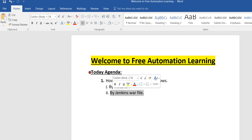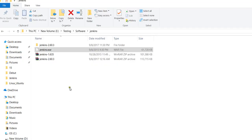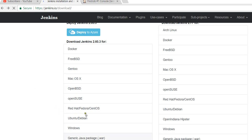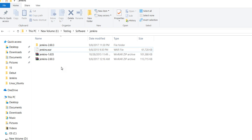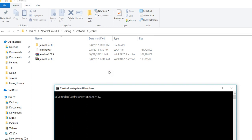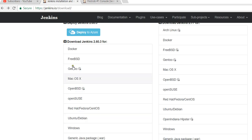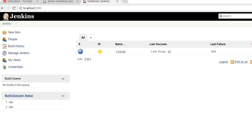Now, how can we set up Jenkins using the WAR file? We can download the WAR file from the Jenkins website. To run it, we use the command line and run: java -jar jenkins.war. When we hit Enter, logs are displayed and Jenkins comes up the same way. We then need to perform all the same setup steps as we did with the EXE file.